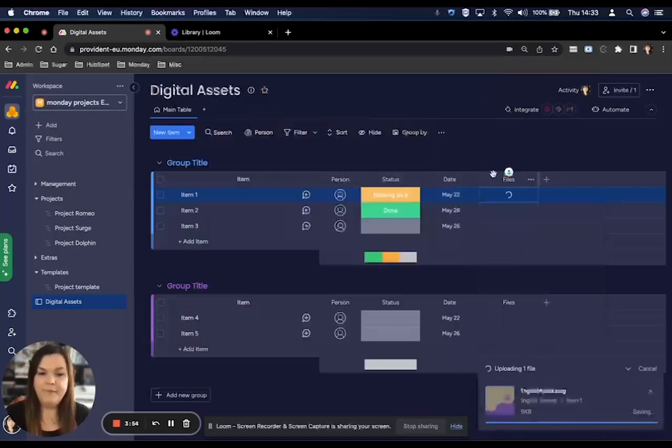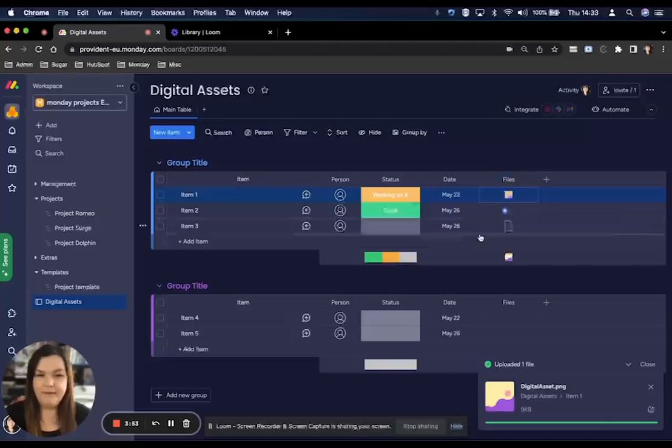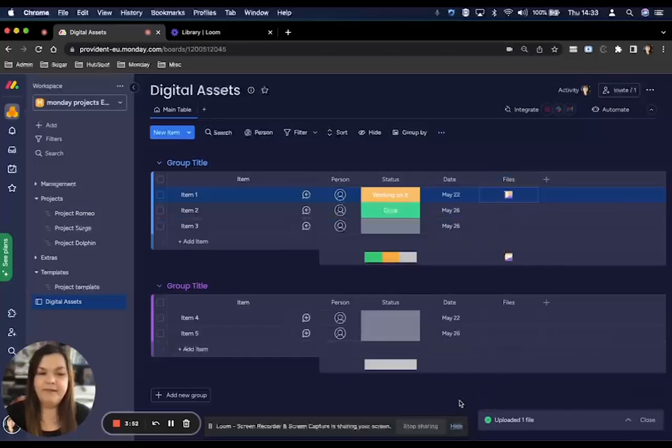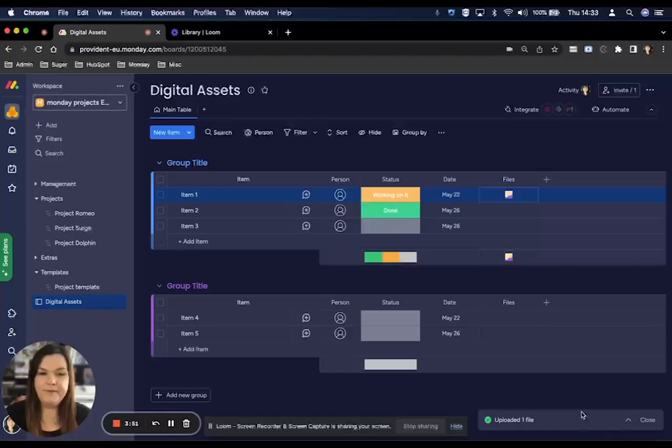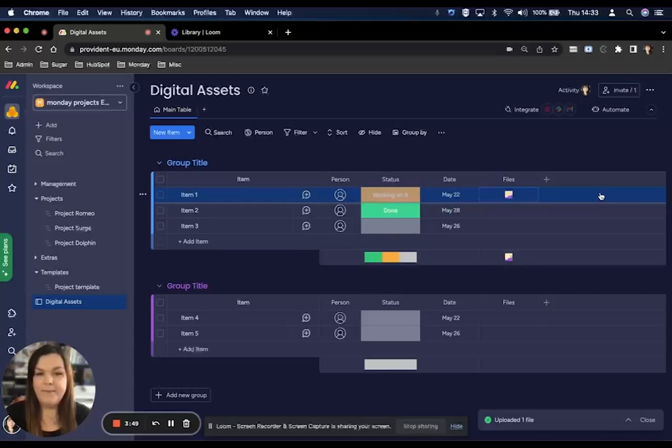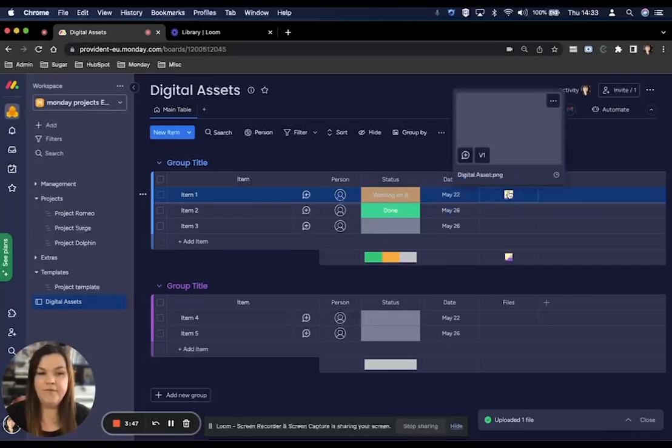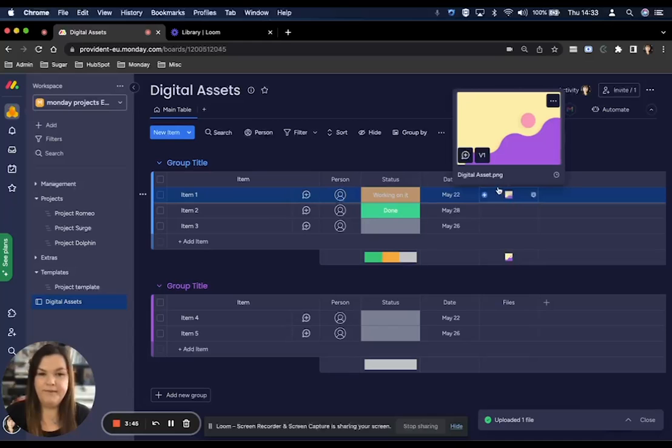Now that I have my asset in here, you can see that it has been uploaded successfully. It has now populated in here and if I hover over it, it will give me a preview.